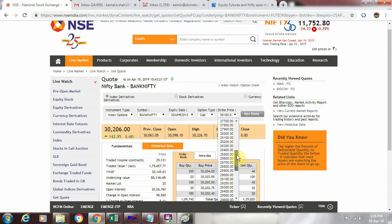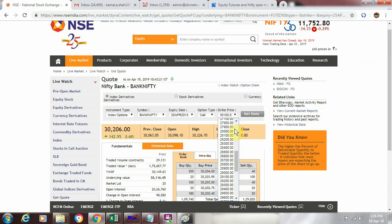If you see here, it is at a difference of 100 points. You see 28,000, then 28,100, 28,200, 27,900, 27,800. So these are the various strike prices that are available for bank nifty options.